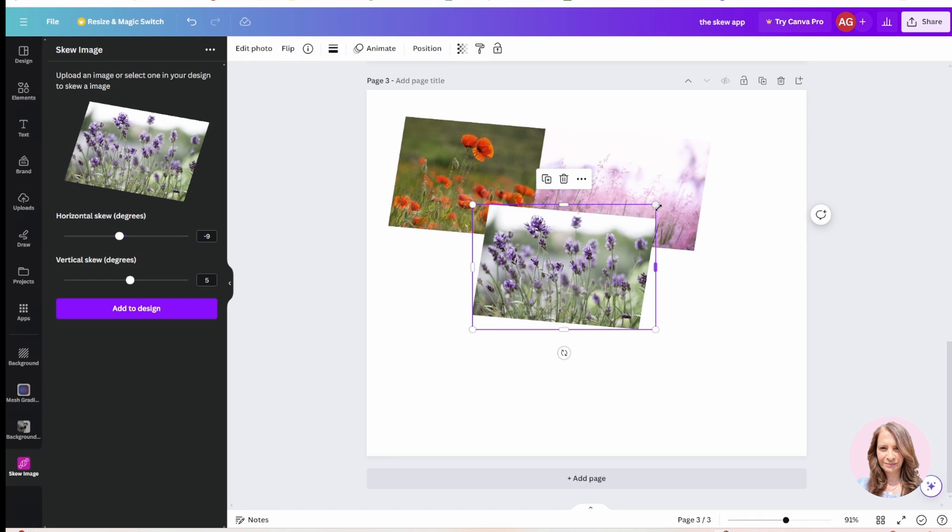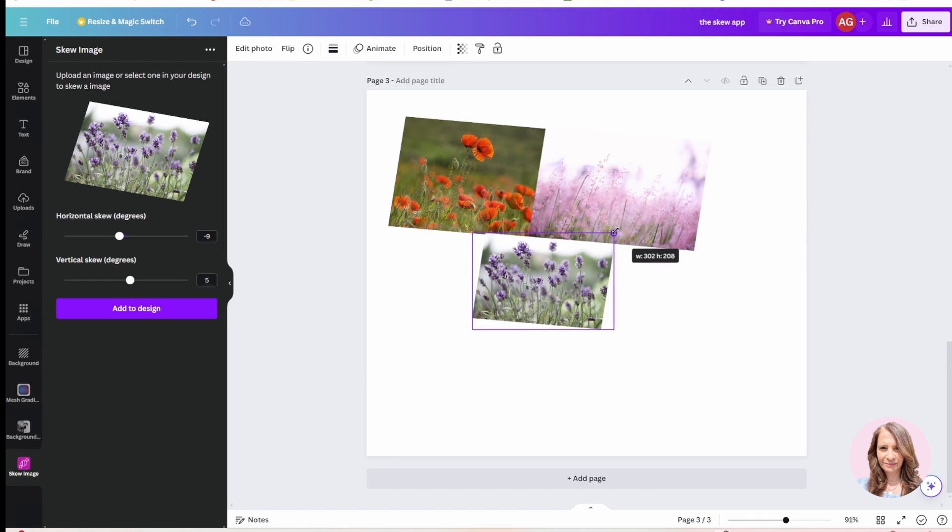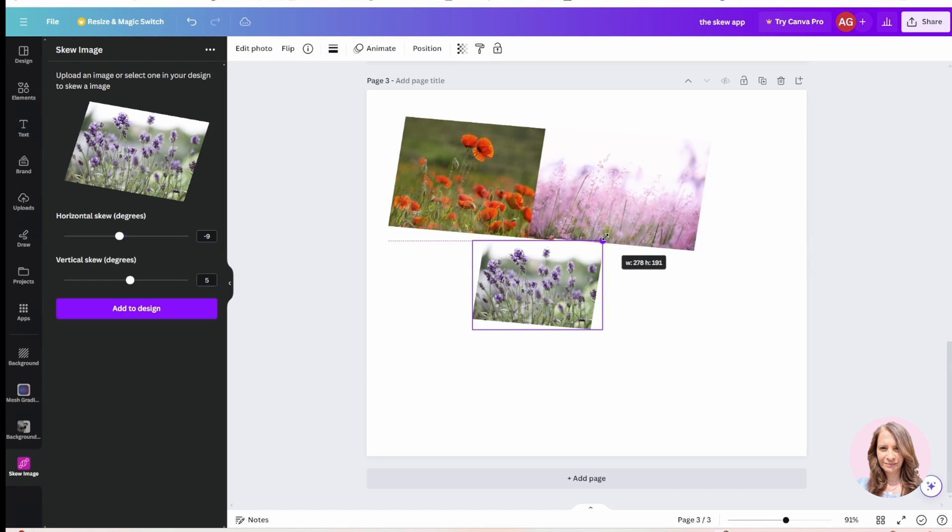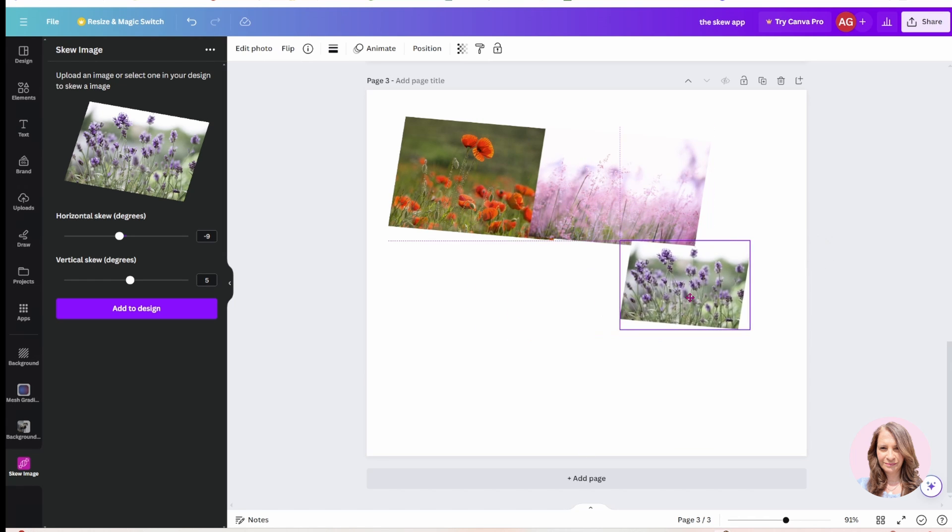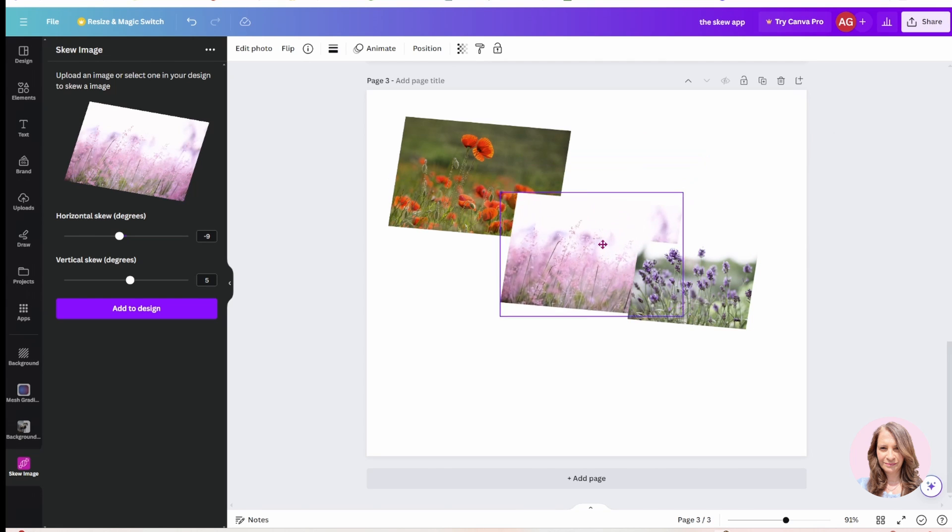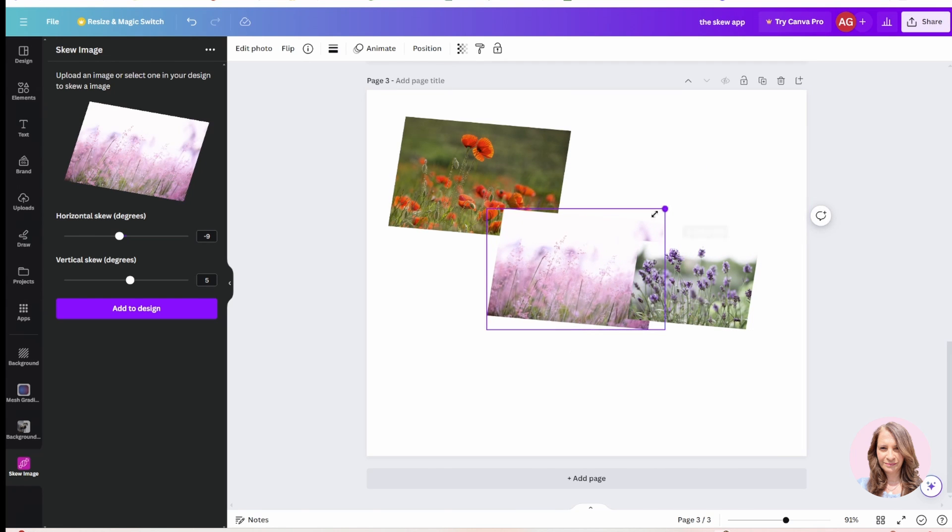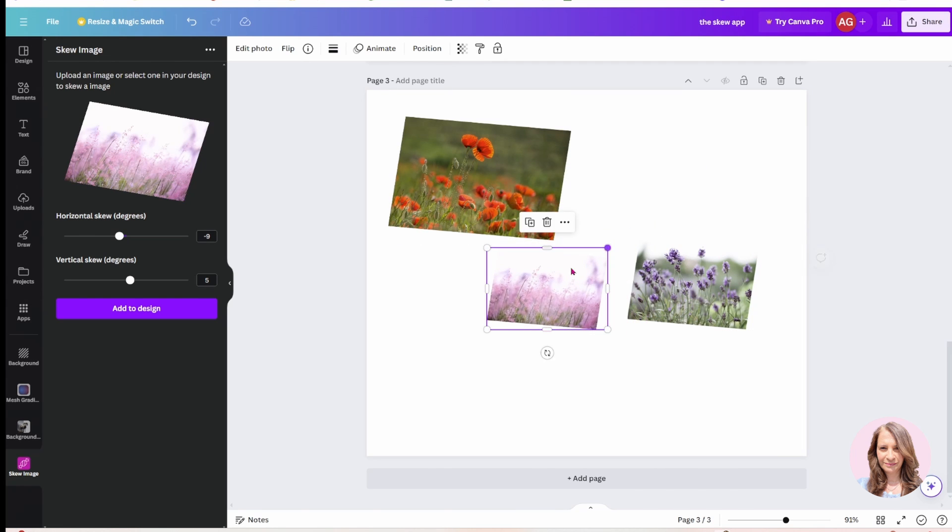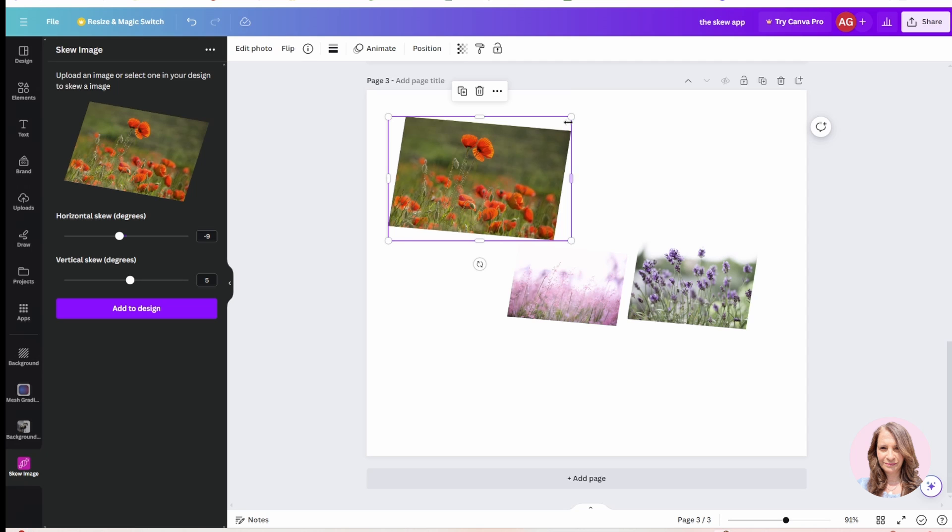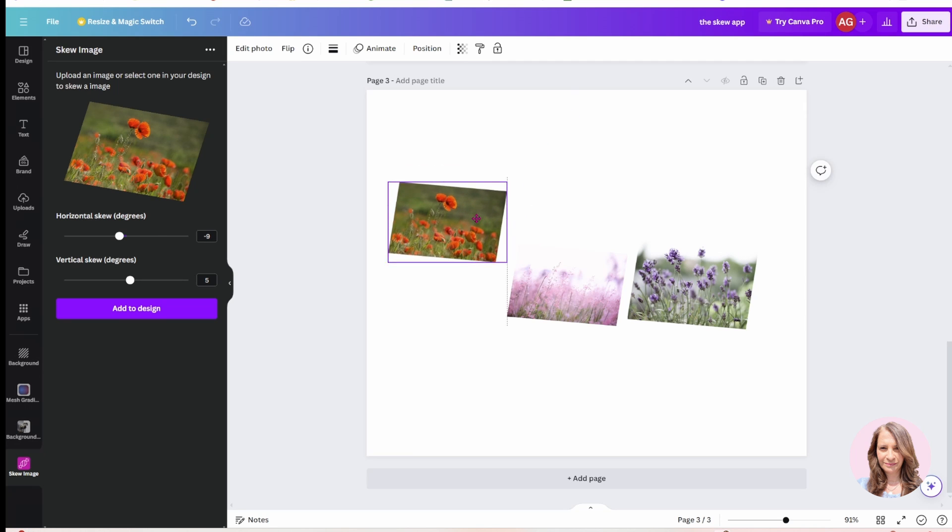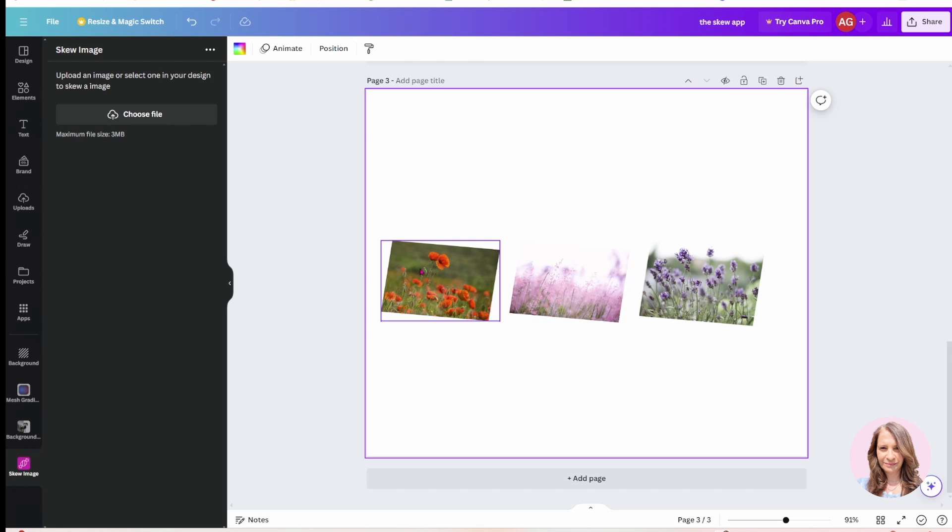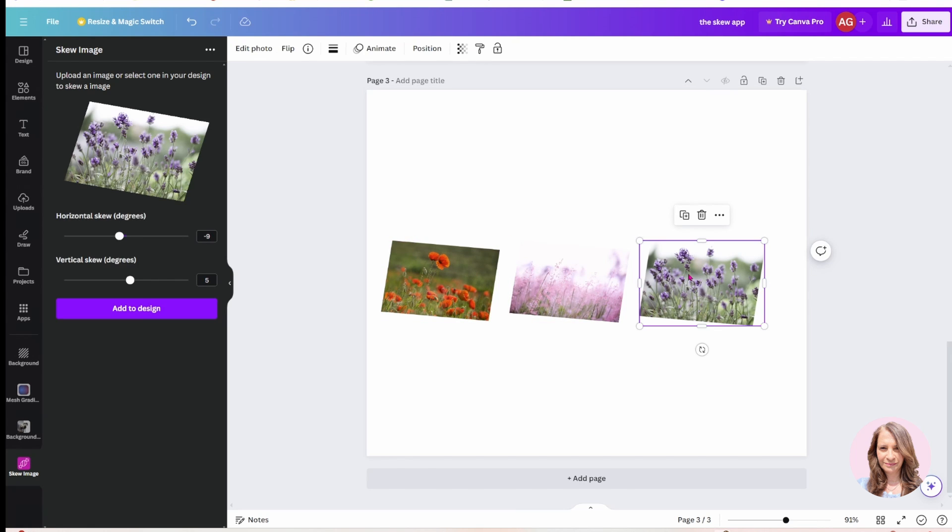But when you're handling these, handle them by the corner. That way you're cropping them evenly. I'll do the same with this one. And I'll do the same with this one. And I'm just trying to make them all the same size. So that is how we skew. Now when we click on the image, let's see what else we can do.